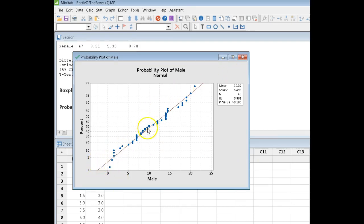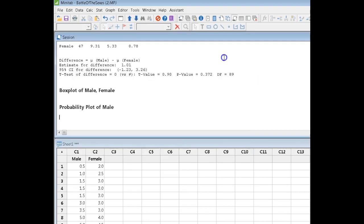Ryan-Joiner says p-value is greater than 0.1. Ryan-Joiner says the male data is normally distributed. That one's okay.